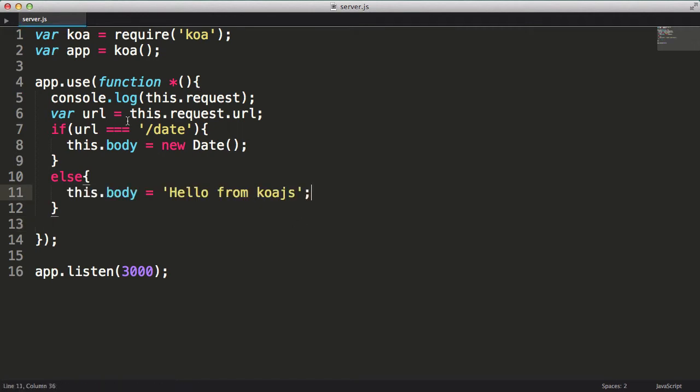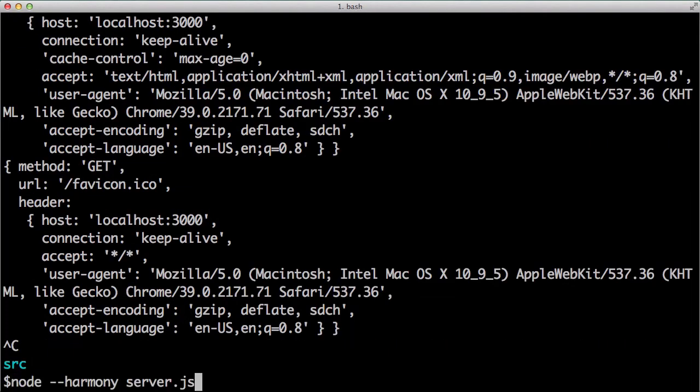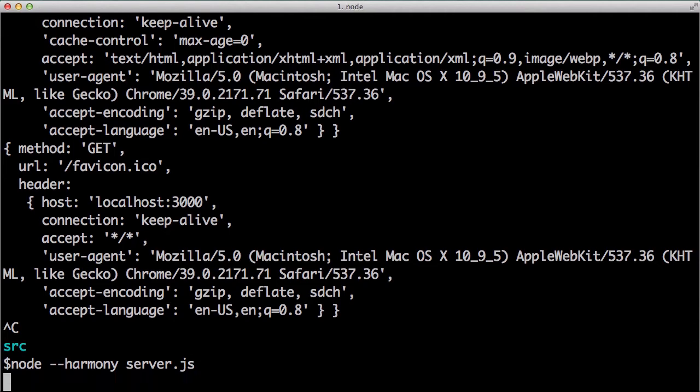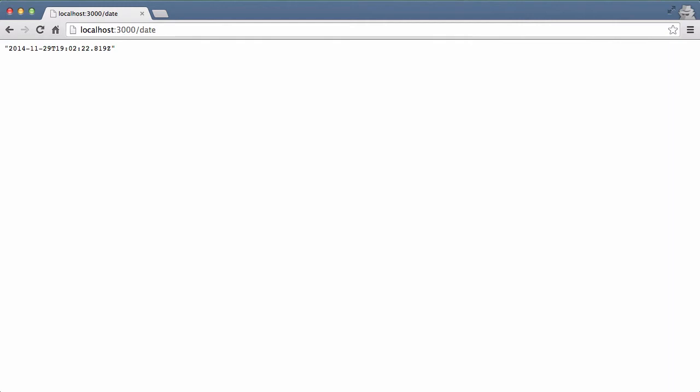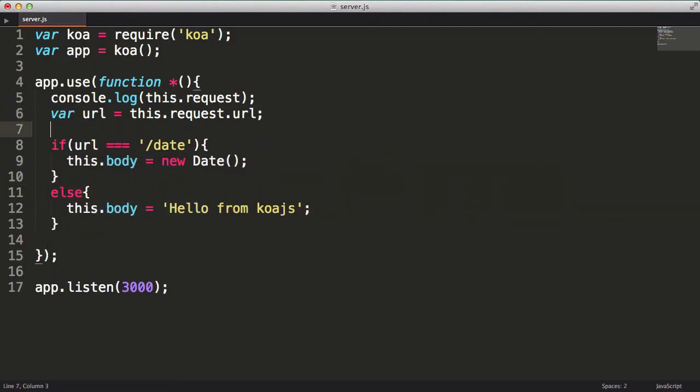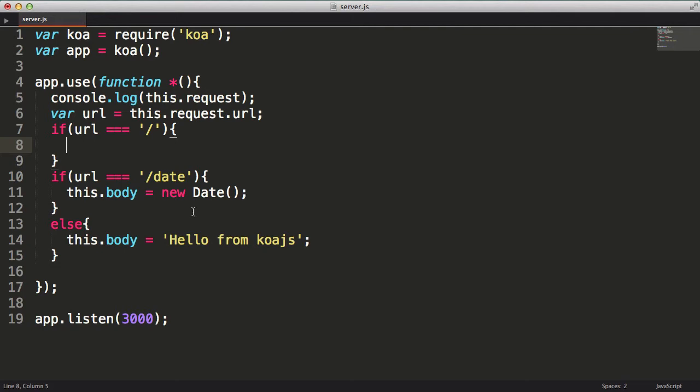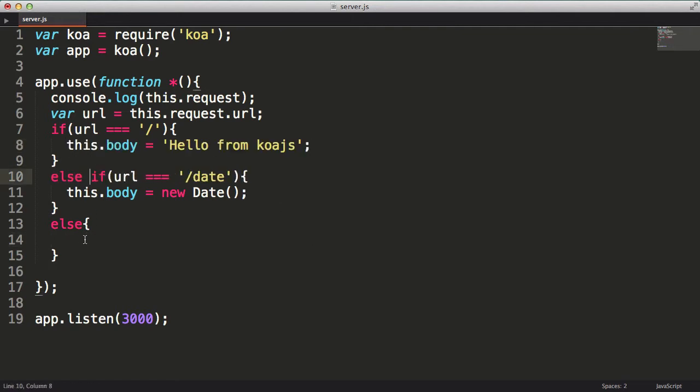Let's restart our server. Now I'll change the URL to have a slash date and press enter. We see a date, kind of an ugly date, but it's the current date as expected. Now I'll get rid of the date part in the URL and press enter. And we see hello from koa.js. Now let's change our logic a bit more. Let's say if the requested URL is just the root, we'll respond with hello from koa.js. If the URL is slash date, we'll provide the date. And if it's anything else, we'll send an HTTP status code 404.